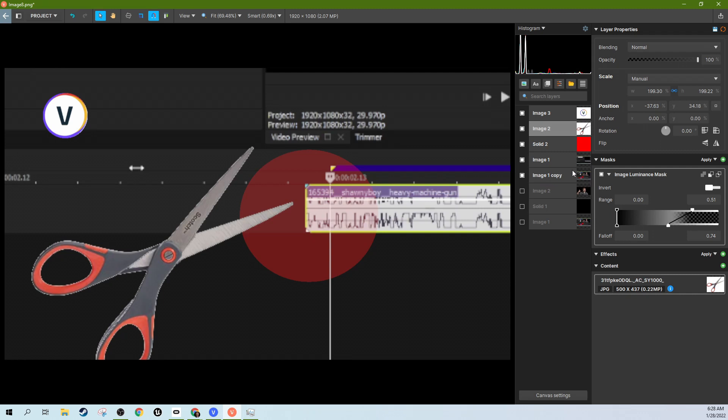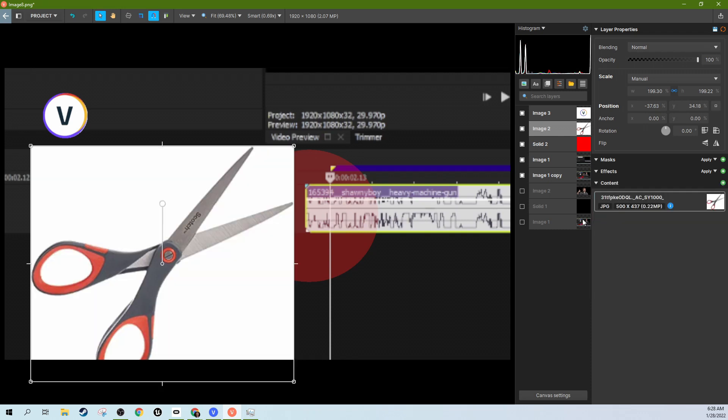So yeah, that's a quick way to do it. Another thing. So one more little way. Let's delete this mask here.